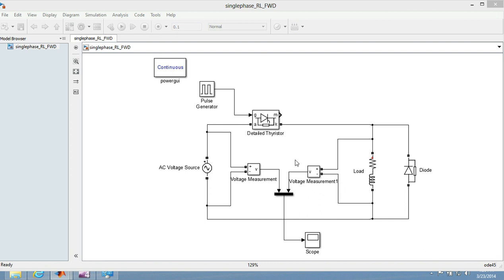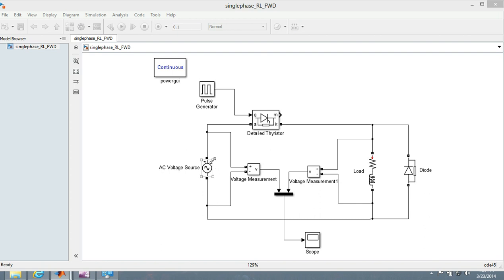This is the AC voltage source and we have got a pulse generator right over here which is giving pulse to this thyristor. Now during the positive half cycle, this thyristor is forward biased only when it fires and then the current flows through this RL circuit and comes back through this.